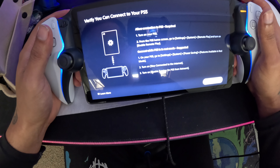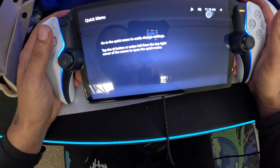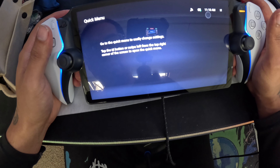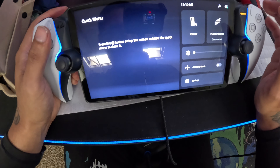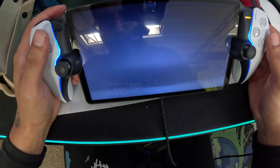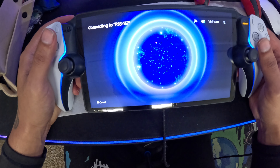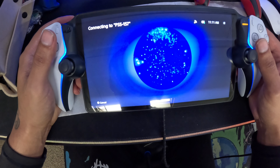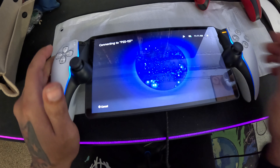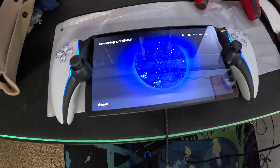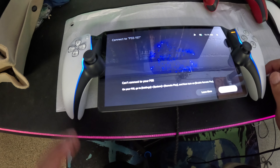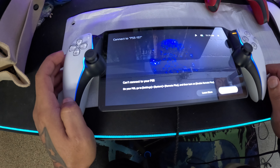It says allow connection to PlayStation 5 — turn on PlayStation 5, mine is already on. Go to the quick menu to easily change settings. That is the initial startup screen. Let's see how long it'll take to connect to my PlayStation 5. On your PlayStation 5, go to settings, system, remote play, then turn on.